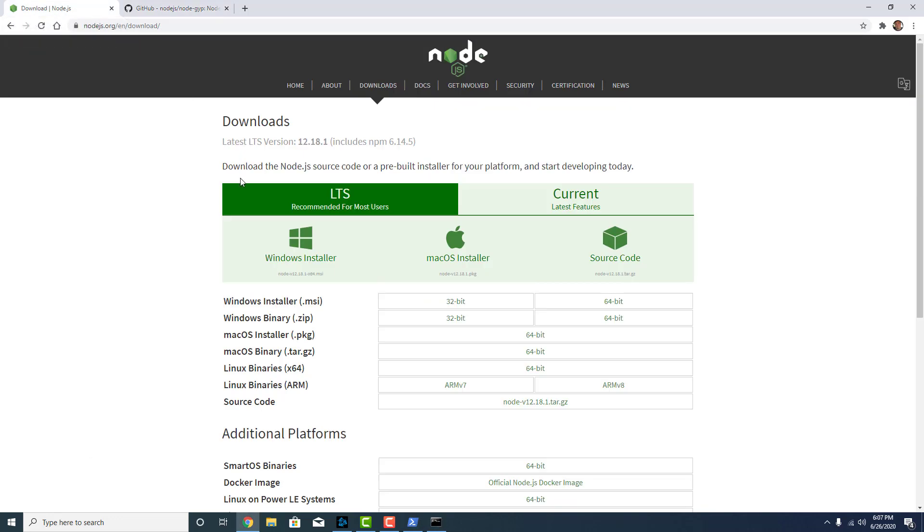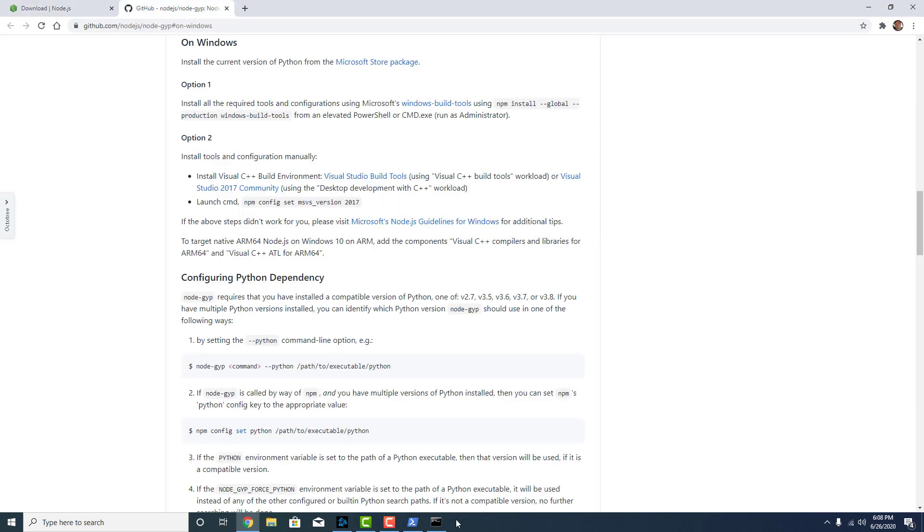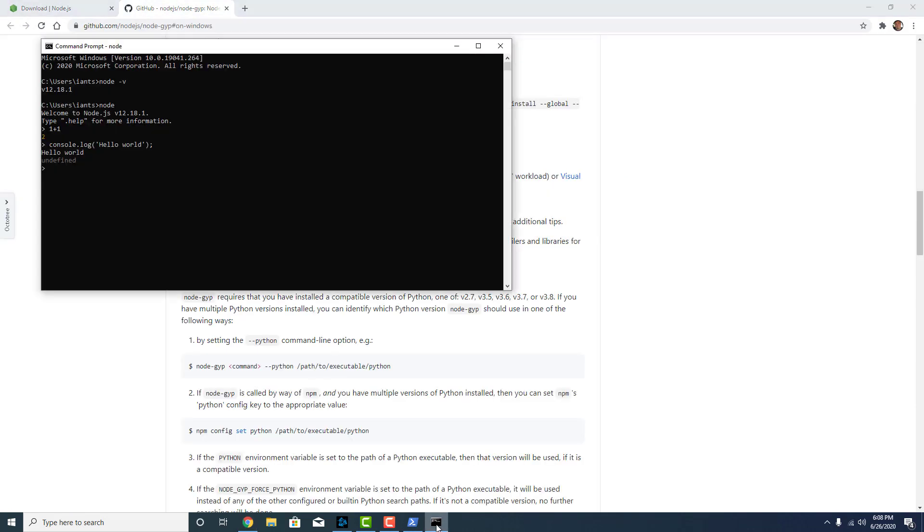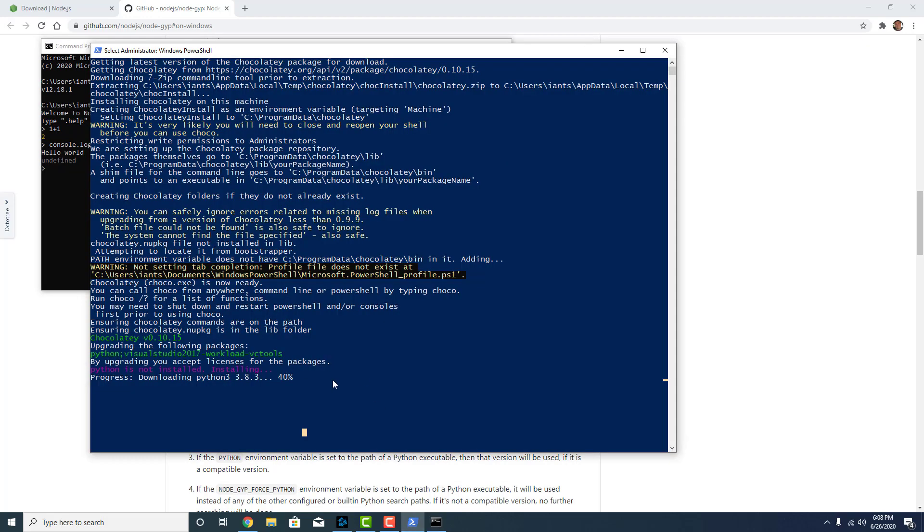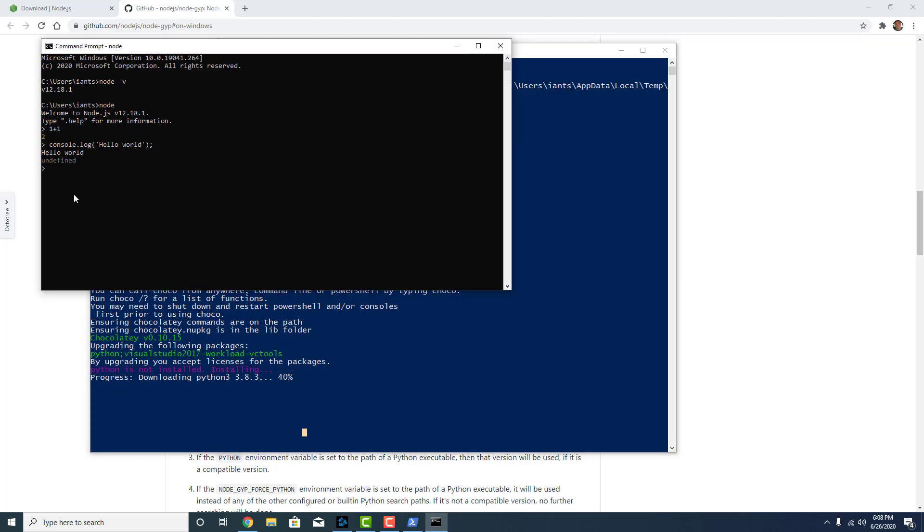I just went to Node.js, did LTS, downloaded the installer, and then ran the installer and chose to let it install Python and this other stuff which obviously is taking a lot longer than I would have wanted. But the Node itself is installed. It's in the path and it's working from the command prompt. So that is a success.